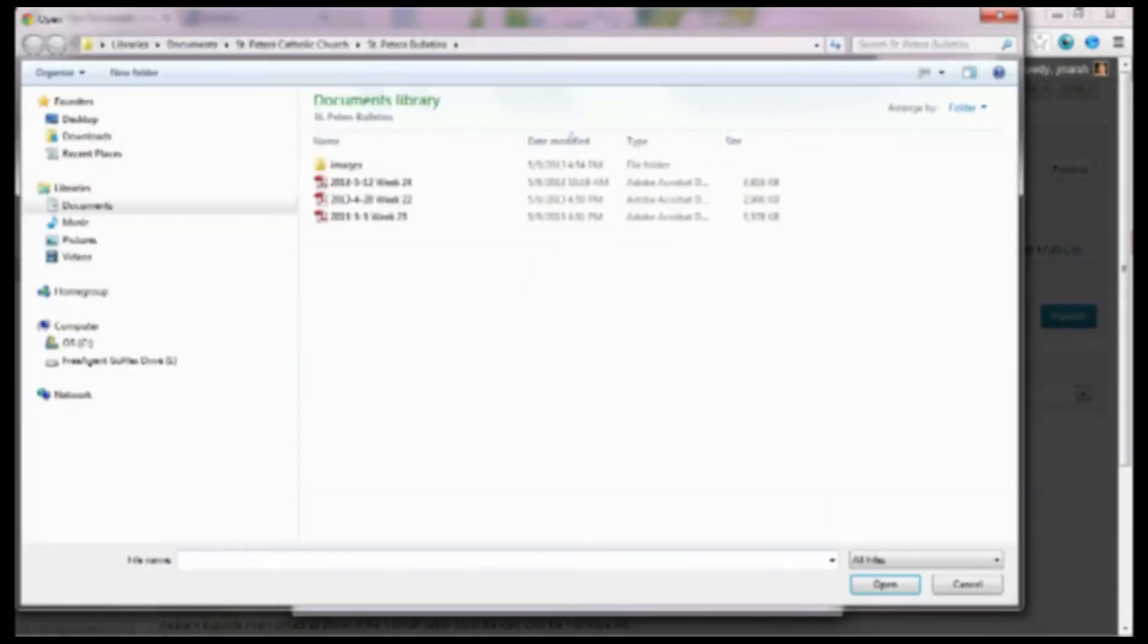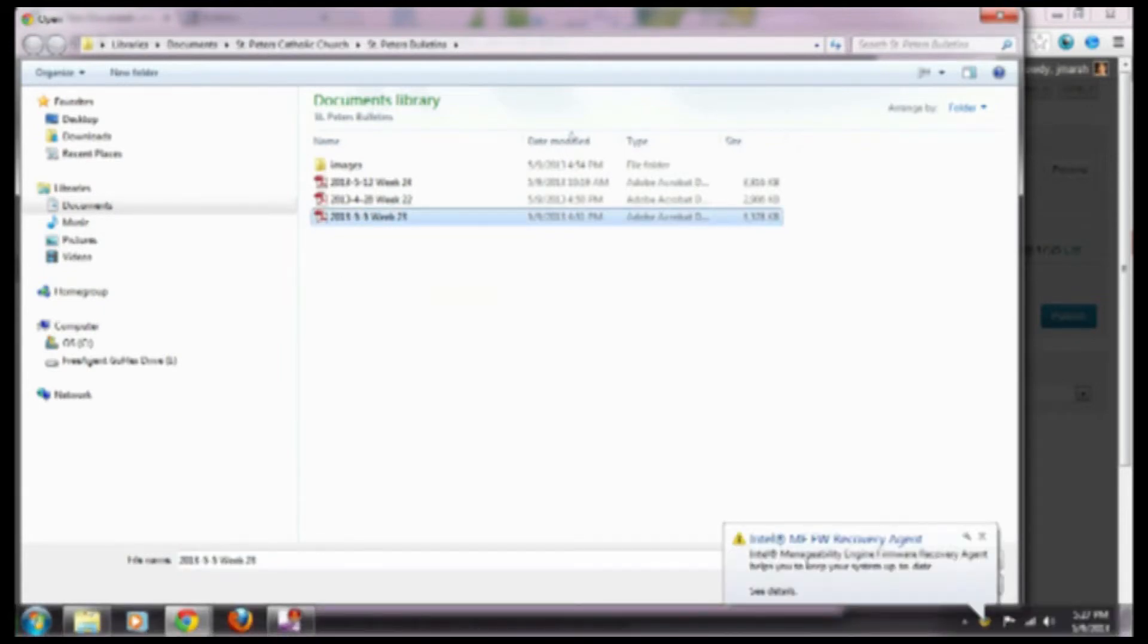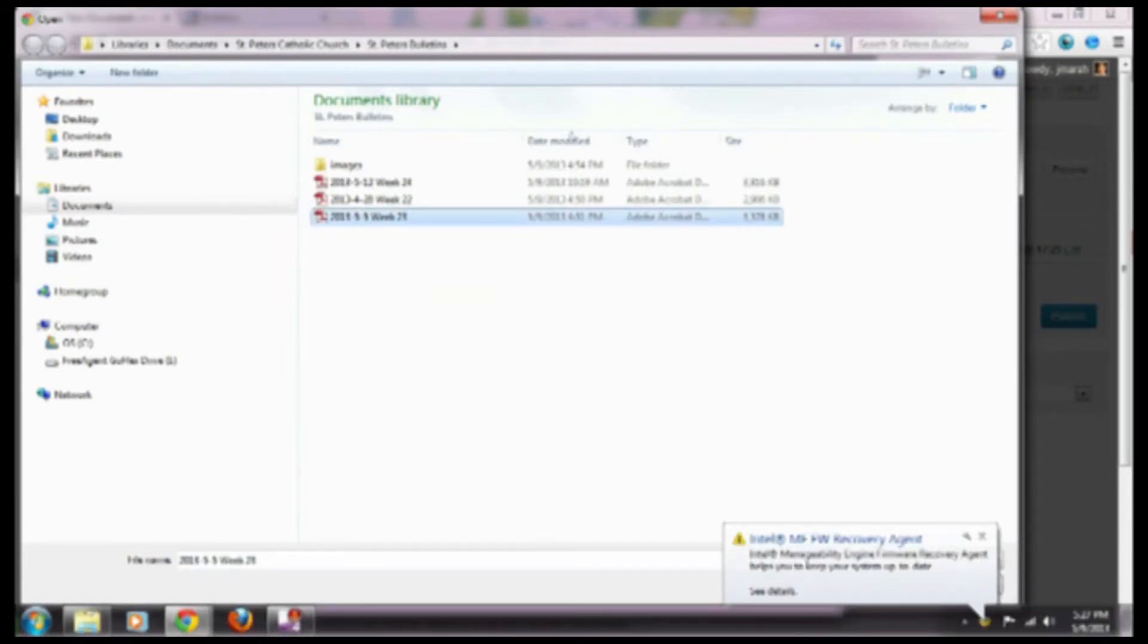You go to select files and then you click on the document that you would like to upload.